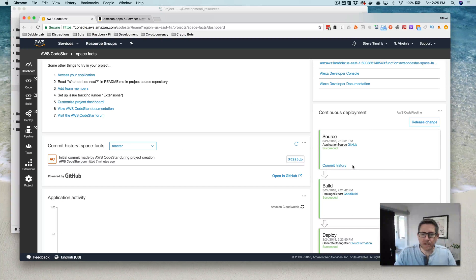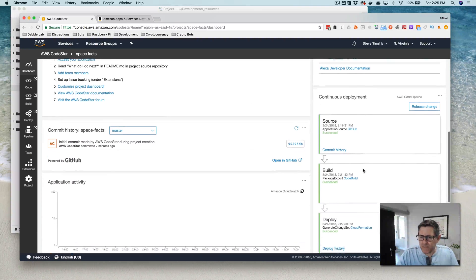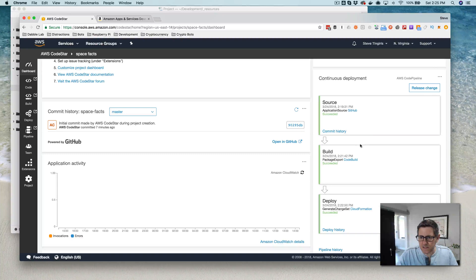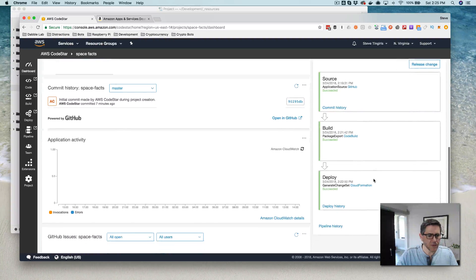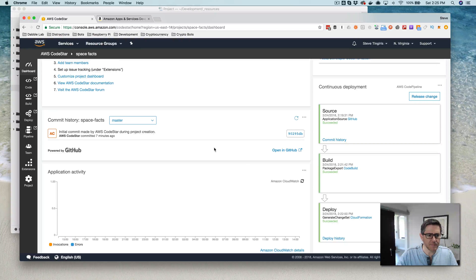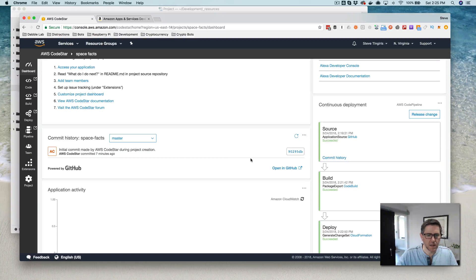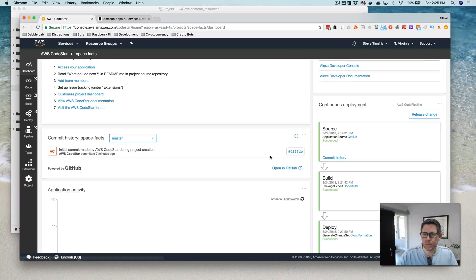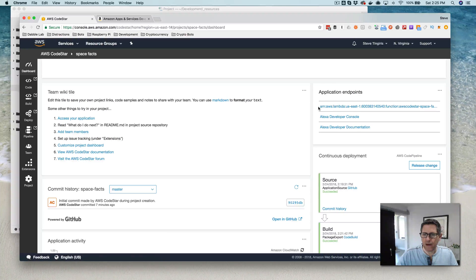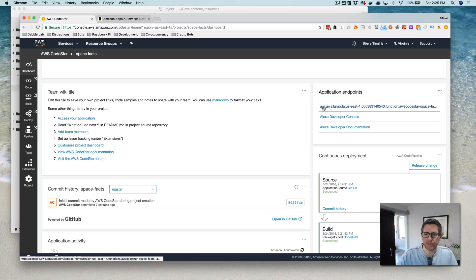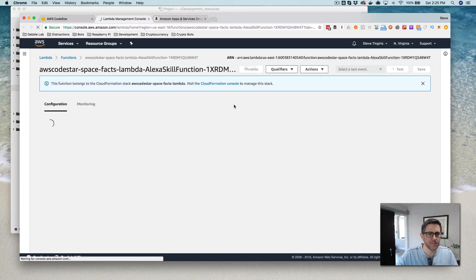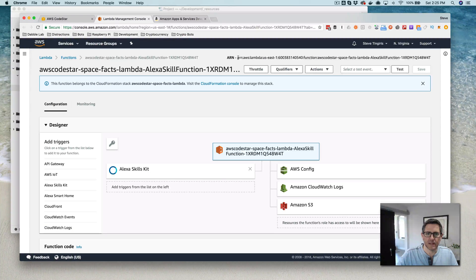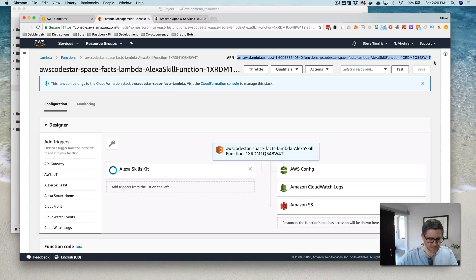So it looks like everything finished up. I guess it took about three minutes, roughly three minutes-ish. And let's see here. Alright, so I've got my ARN here for the Lambda function. So I'm guessing that I can just use this to set up my Alexa skill.